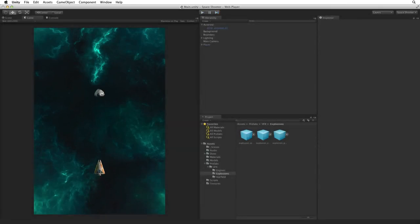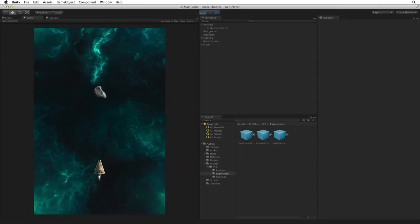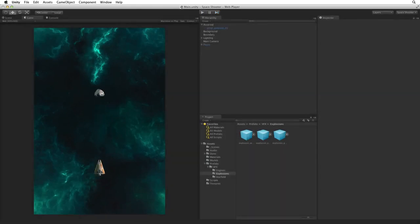On the other hand, if we ram the asteroid with our ship we only get that same explosion. Now that's a little sad. Let's improve this script to accommodate the player as a special case and include a player explosion as well as the asteroid explosion.